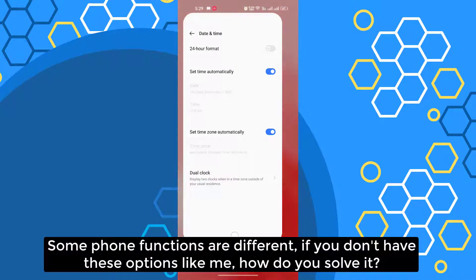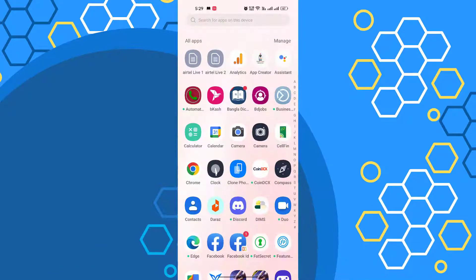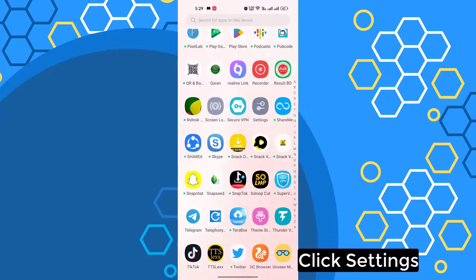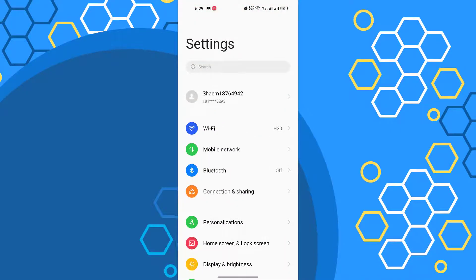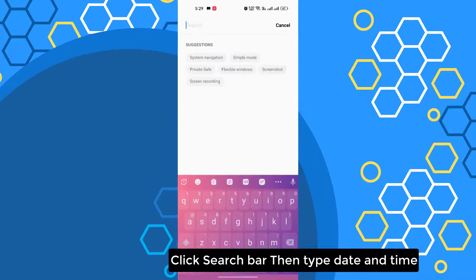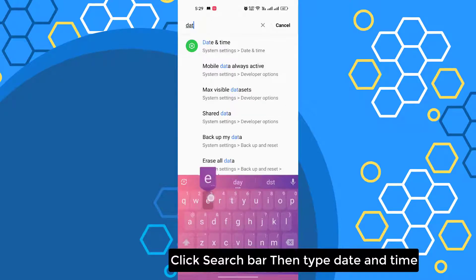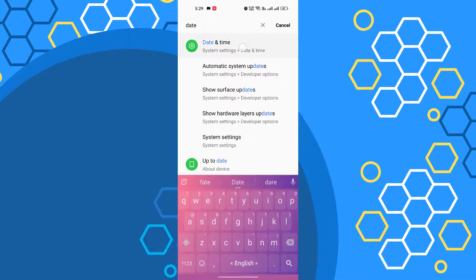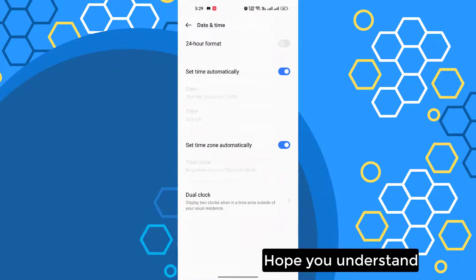Some phone functions are different. If you don't have this option like me, how do you solve it? Click Settings, click the search bar, then type 'Date and Time'. Hope you understand.